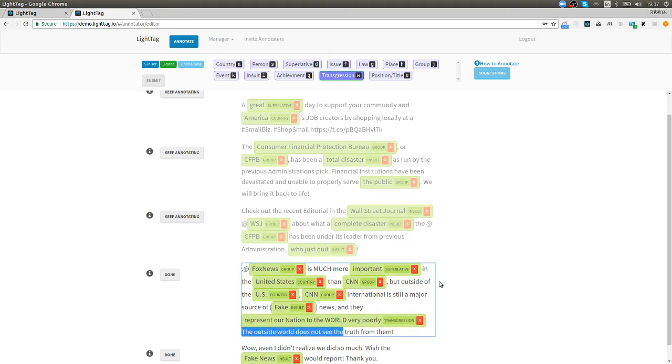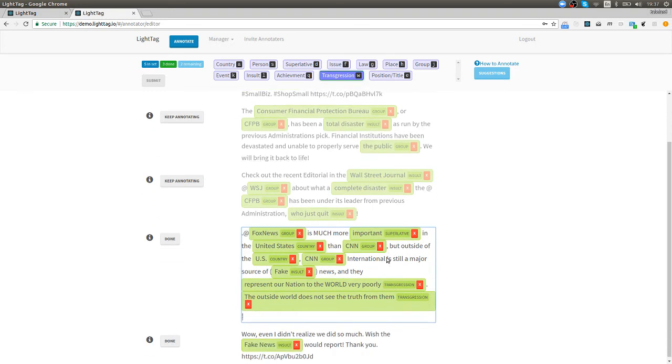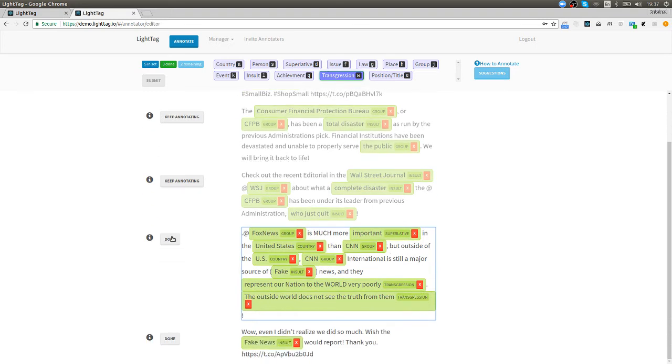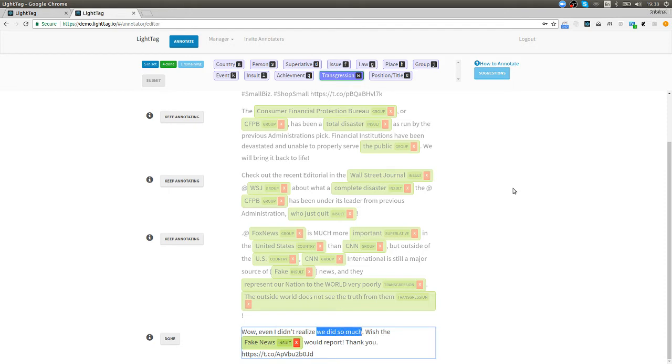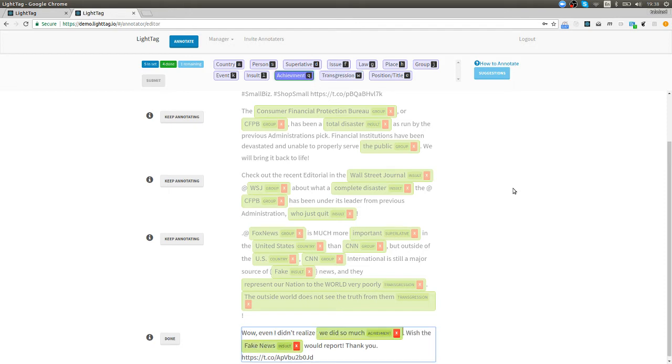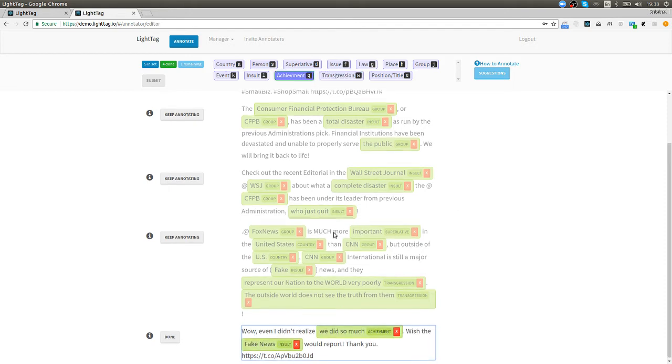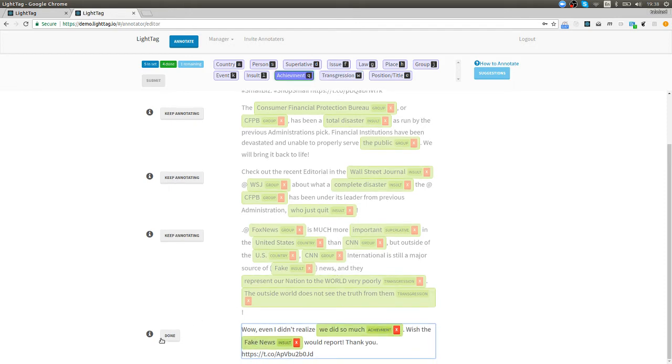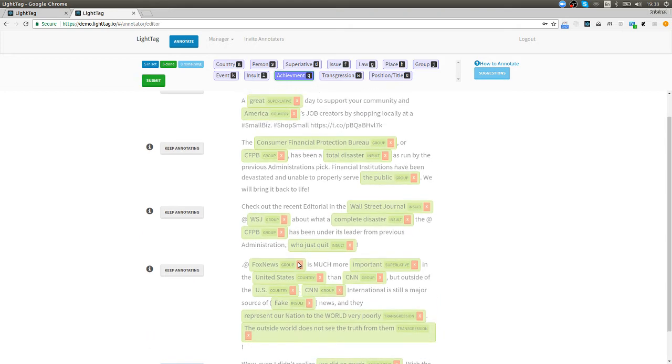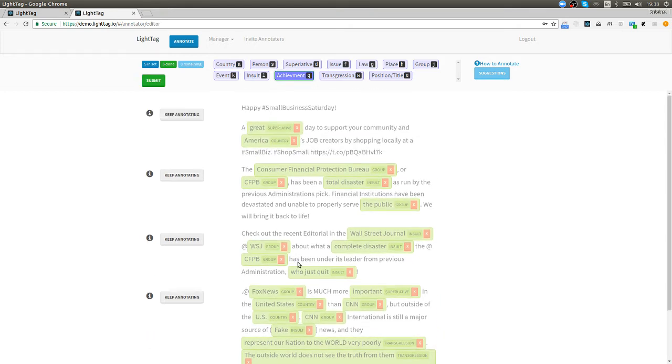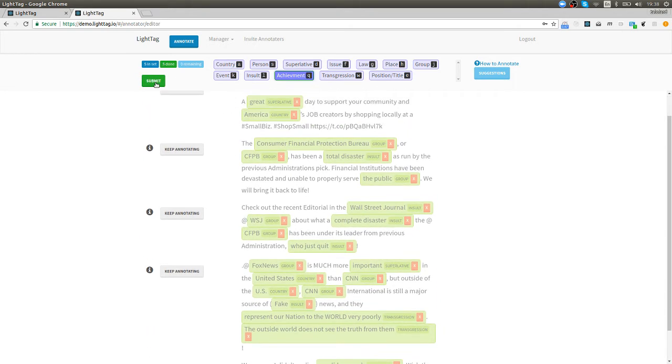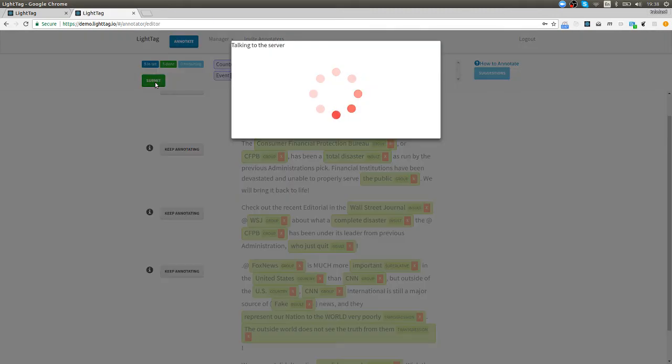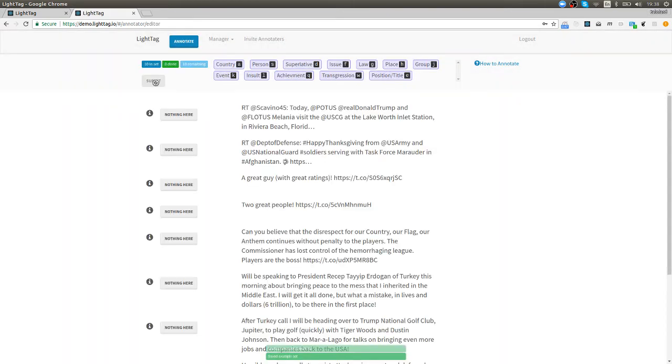While even I didn't realize we did so much so that's an achievement. We did so much so I will highlight that, press Q for achievement and press done. That's it, we've highlighted the day of President Trump's tweets and we'll submit that and then happily for us there's even more work to do. Trump is a prolific tweeter.